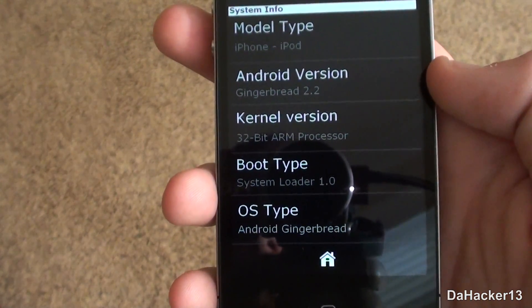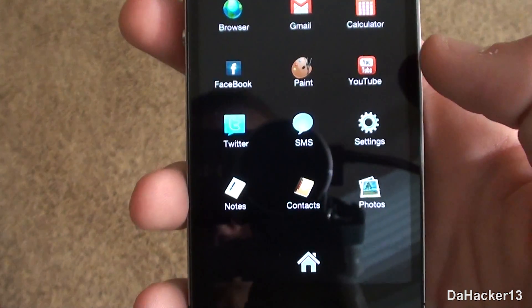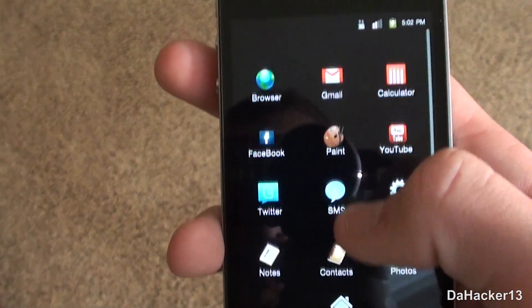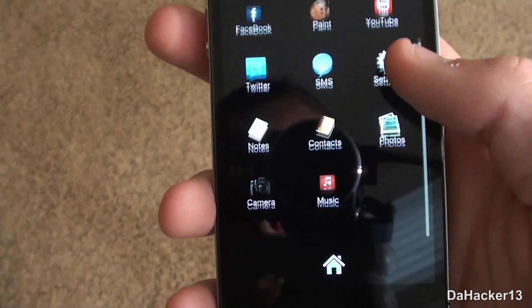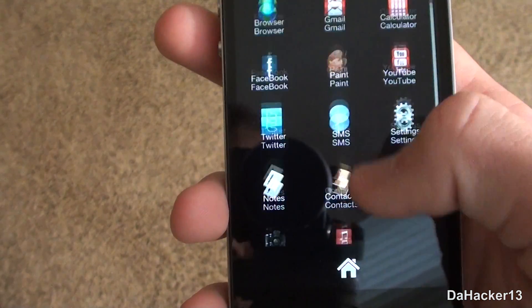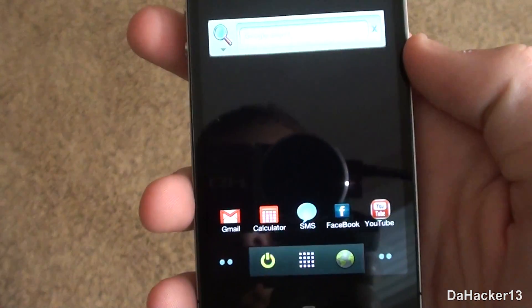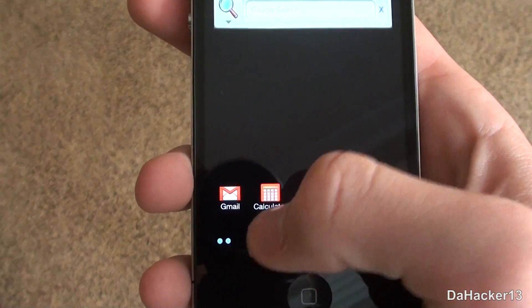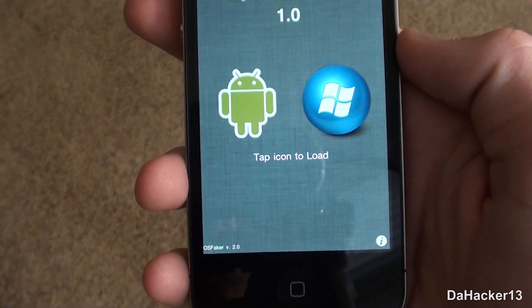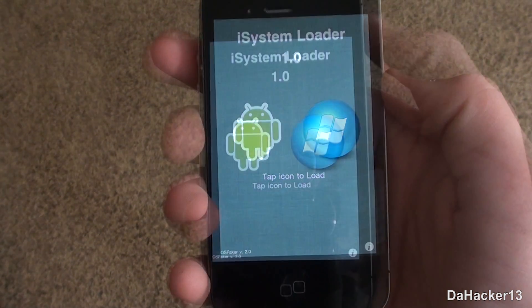The home button on your iPhone, iPod Touch, or iPad will not work — you have to use the home button built into the simulation. That's basically it for the Android one. You can do a lot of simple tasks, and to exit out just press the power button.